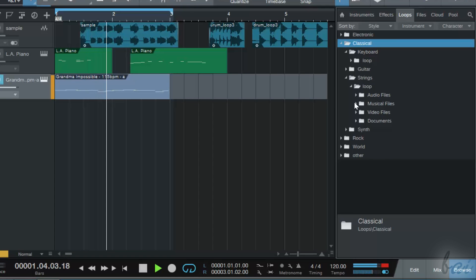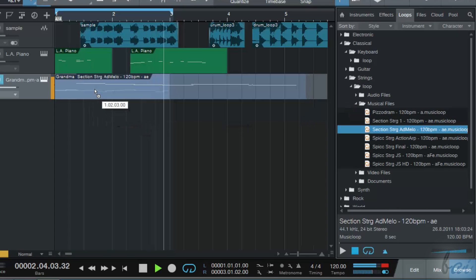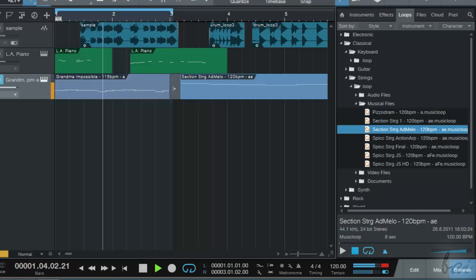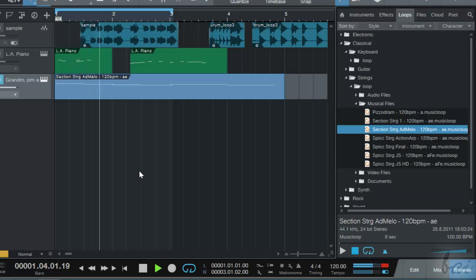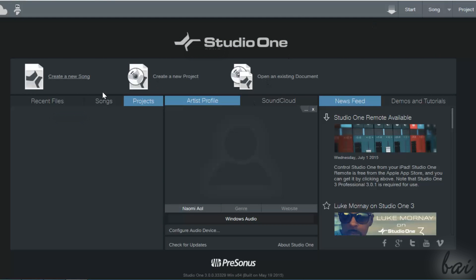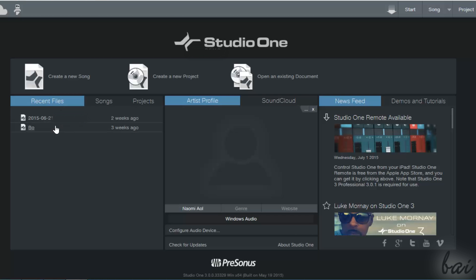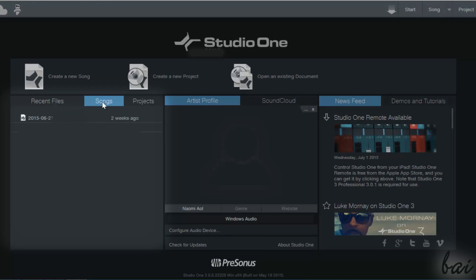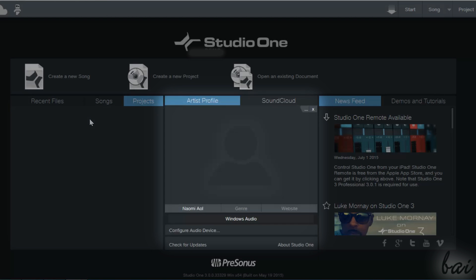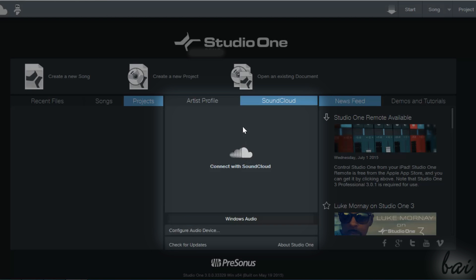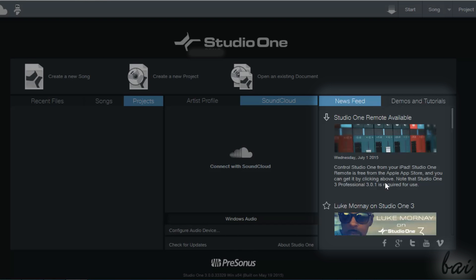Studio One is a digital audio workstation, a software used to produce your own audio tracks and sound projects from scratch. When you open it, a Startup window opens, showing all the recent files created and used on the left, your favorite accounts in the center, and the latest news from PreSonus on the extreme right.